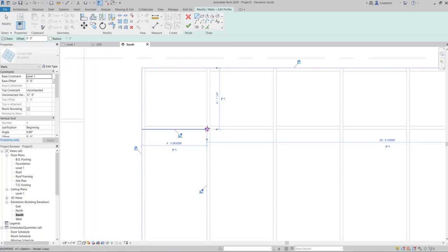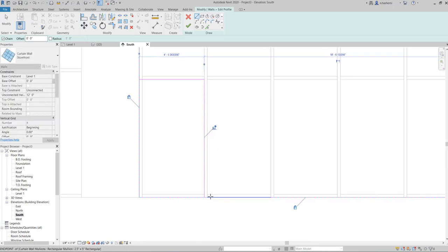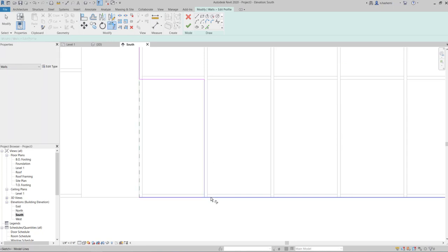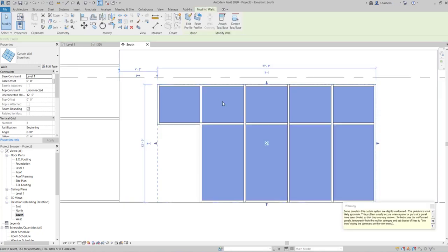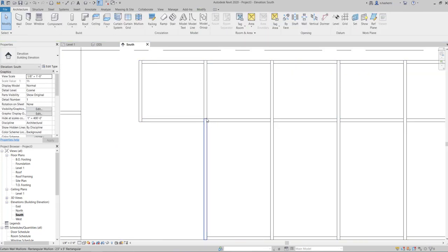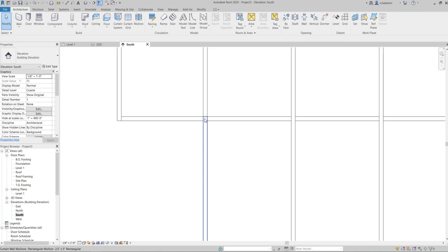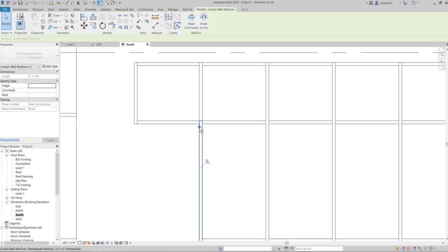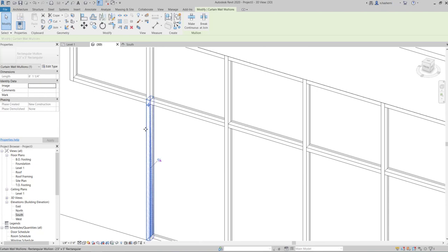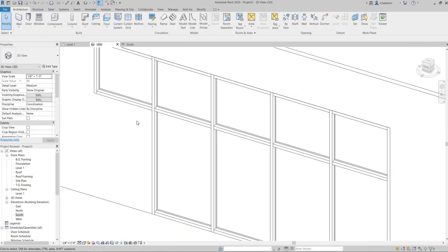Now we're going to edit the corner of the wall using 'edit profile'. Select the wall, click edit profile, go to elevation view, and use the line tool while in sketch mode to trim the extents and hit the checkmark. There's an overlap of mullions, so go to 3D view, select the duplicate mullion, unpin it, and delete it.